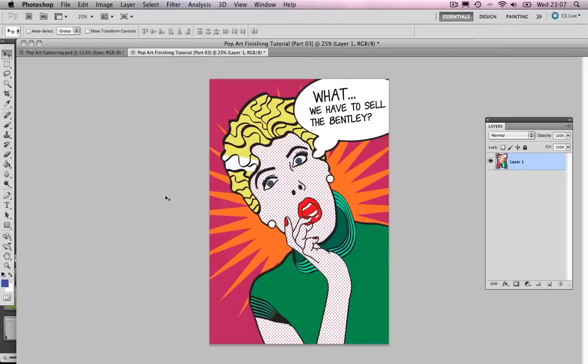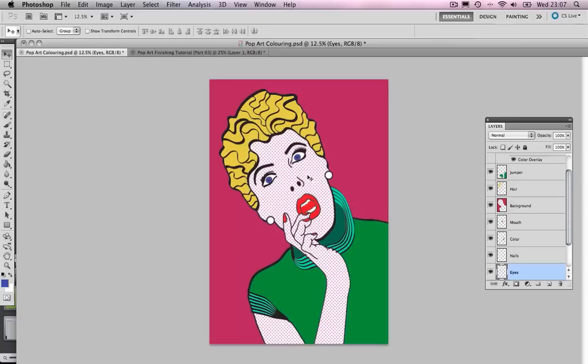We are going to make a start and this will be our final outcome. Now let's go back to our Photoshop document where we left off last, and we are going to add the detail now in the background.